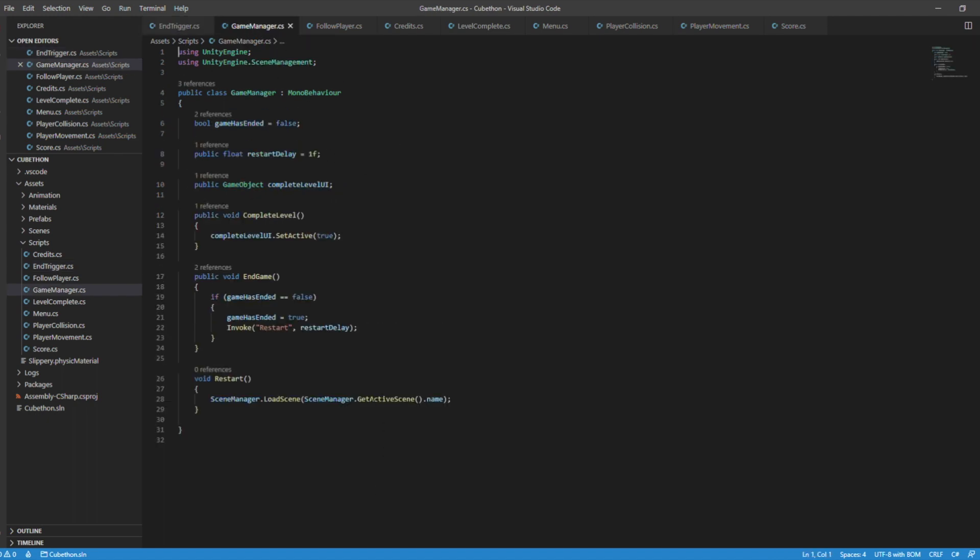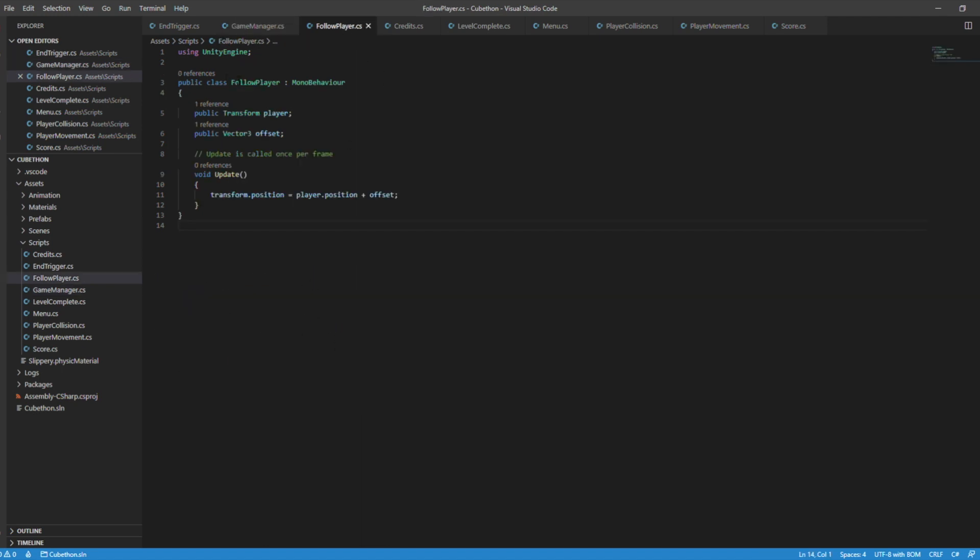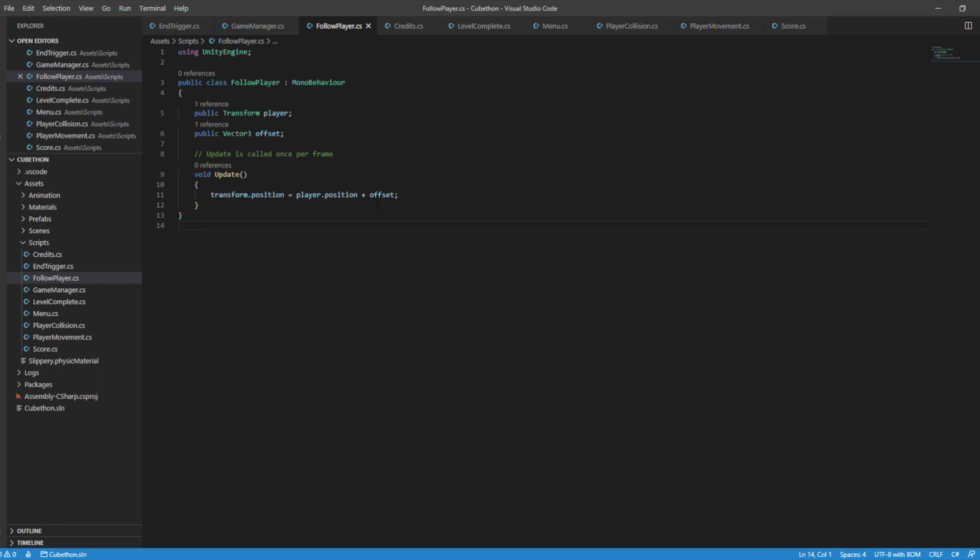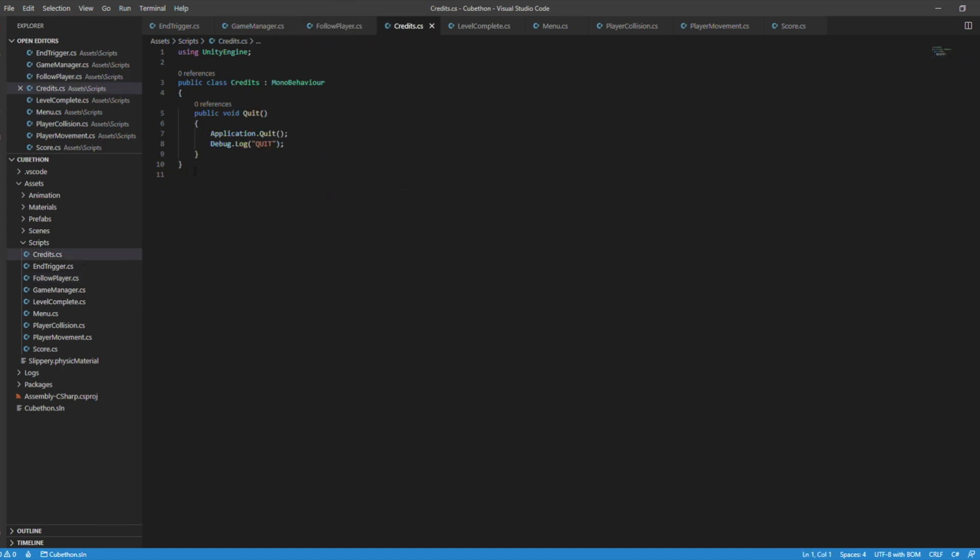Game and scene management, because game manager is supposed to manage scenes. So game object complete level UI. What this does is basically just restarts when the player hits the cube or obstacle, just restarts the game. Follow player, I public the transform of the player. Therefore, the position of the player equals the camera position plus offset. So that basically makes the camera follow the player.